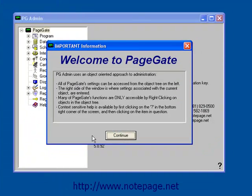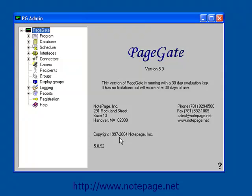When the program comes up, if you're using the trial version, you'll see this prompt. Left click on the Continue button.